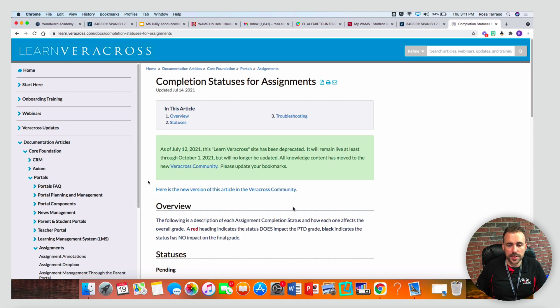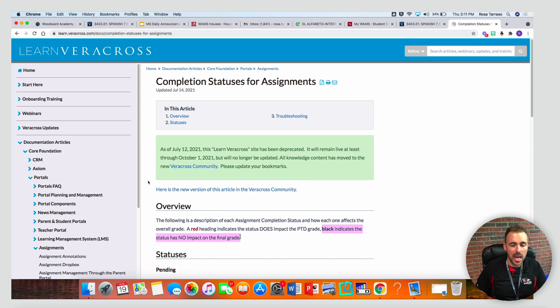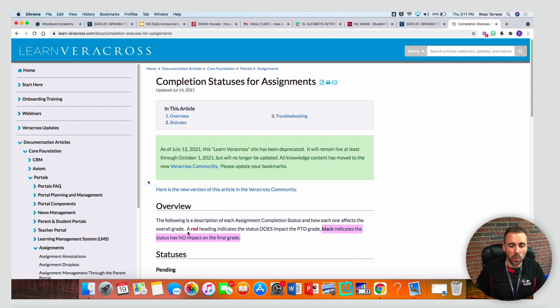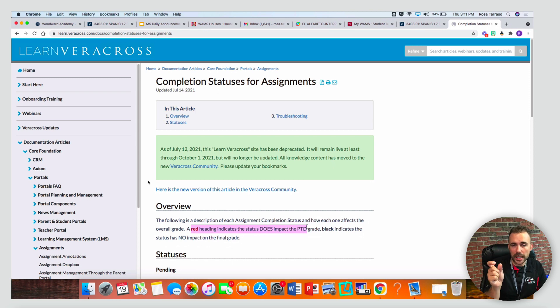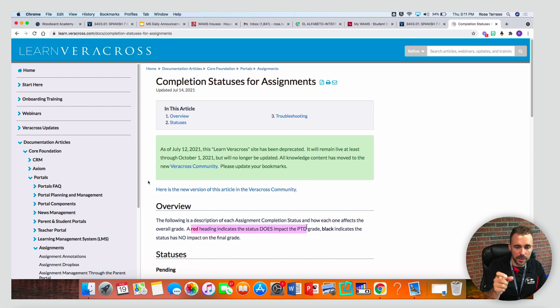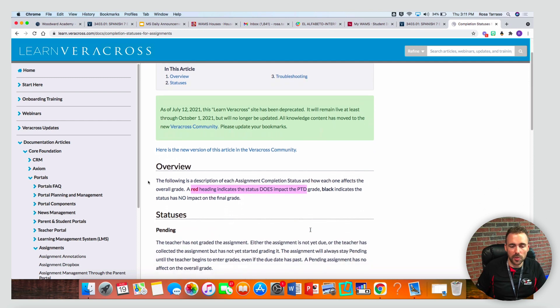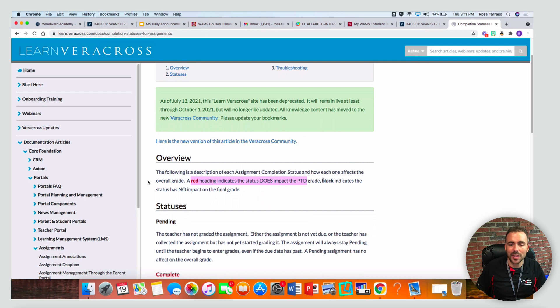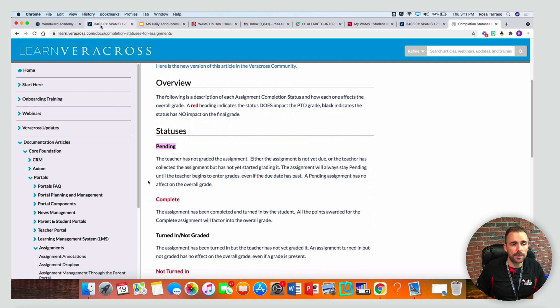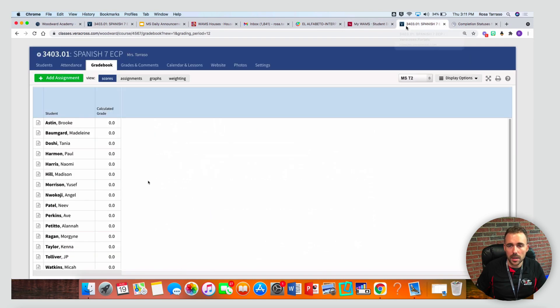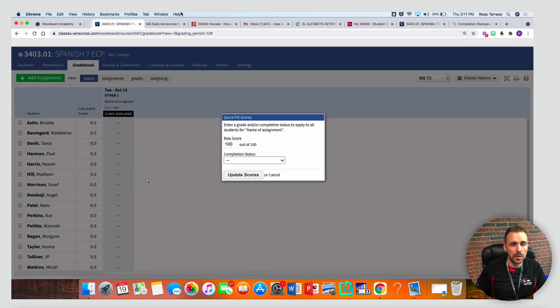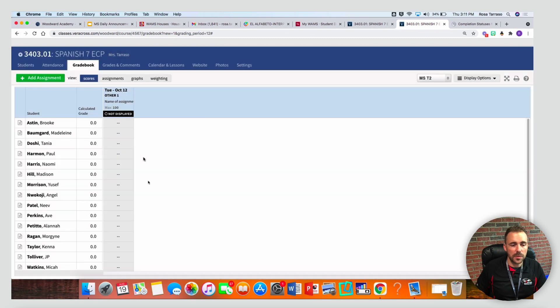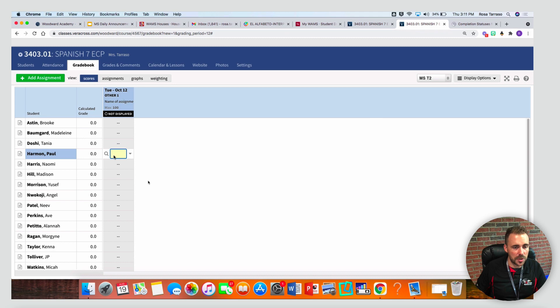Here's a list of those completion statuses. Black indicates the status has no impact on the final grade. Meaning if you mark it as one of those statuses but you don't fill out a grade, it's not going to impact the grade. However, a red one will. Meaning that if you leave that score blank for a particular child for that assignment, then it will mark it as a zero. The black ones won't. So here are the ones that will not impact the grade: pending, this is the one by default. So in our Veracross gradebook, if you see these gray dashes, that means that it's pending and it has no impact on the grade, which is why we see that the calculated grade here is zero.